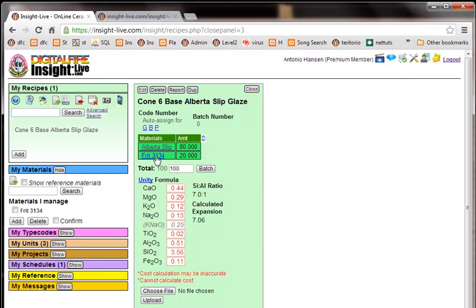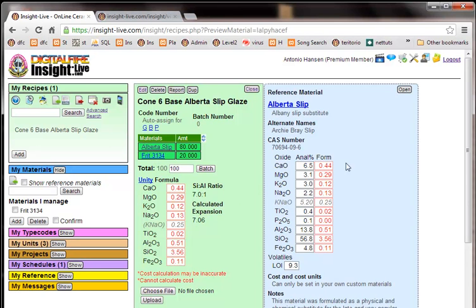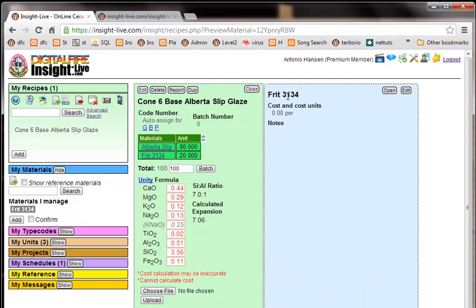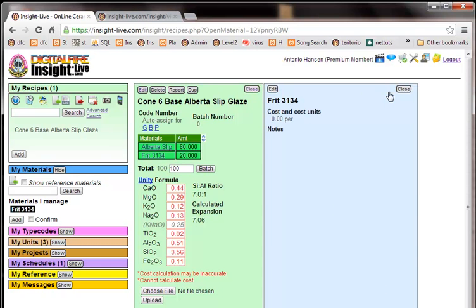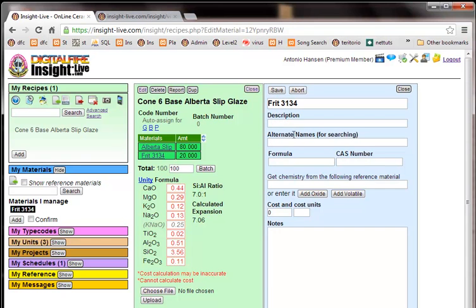Now notice there is a connection being made, but notice that the chemistry is still the same as Alberta slip. So I'll click on this. So it's finding this, but of course there's no chemistry here. So I could put the chemistry in here, but maybe a better option is let's edit this.